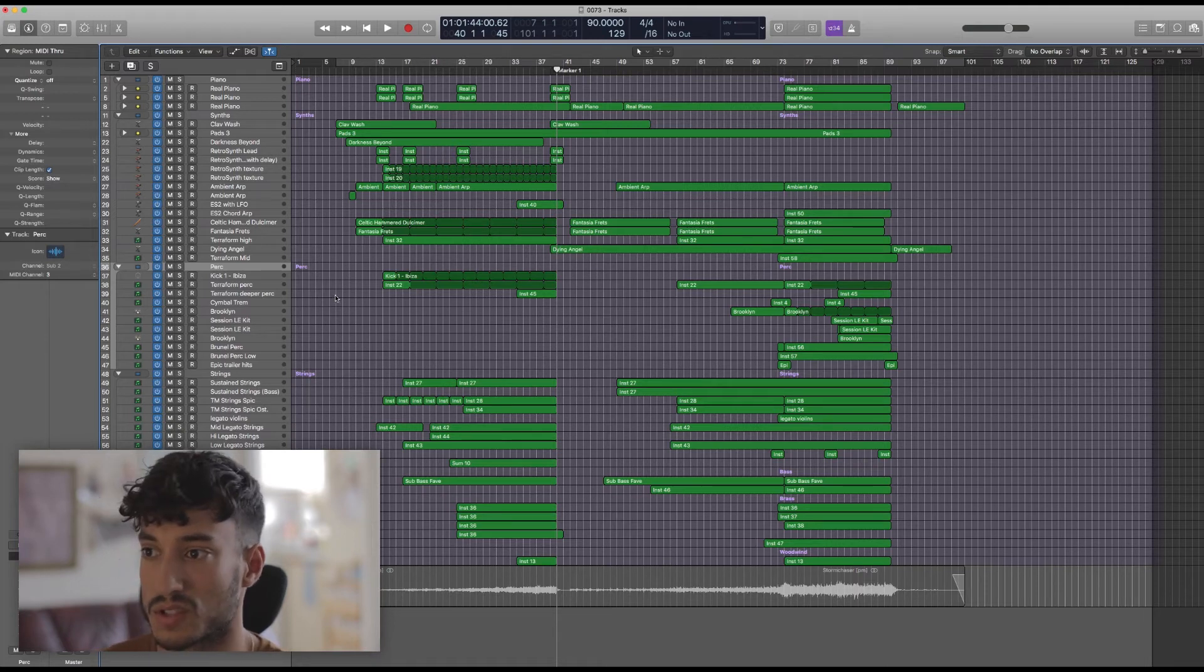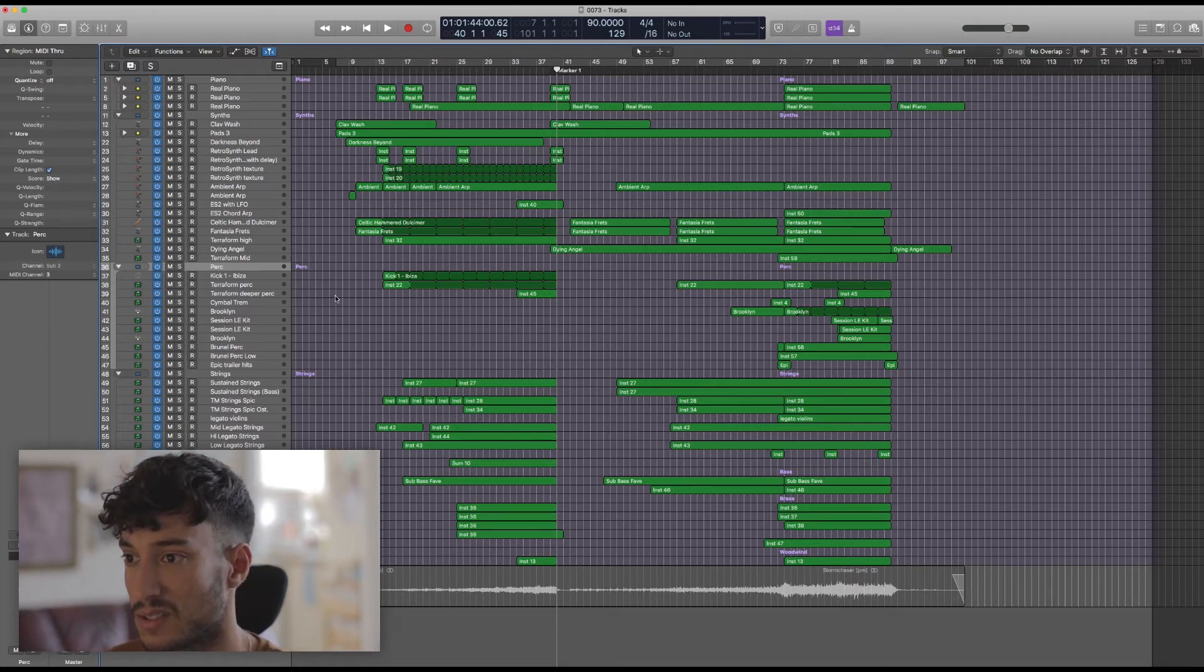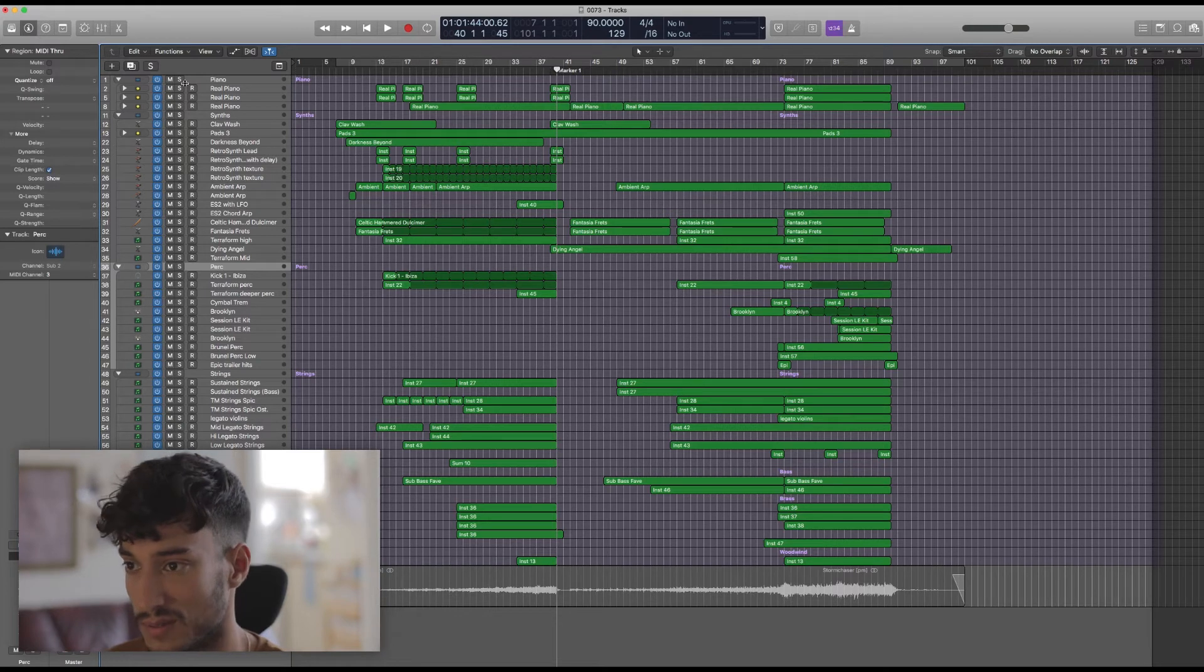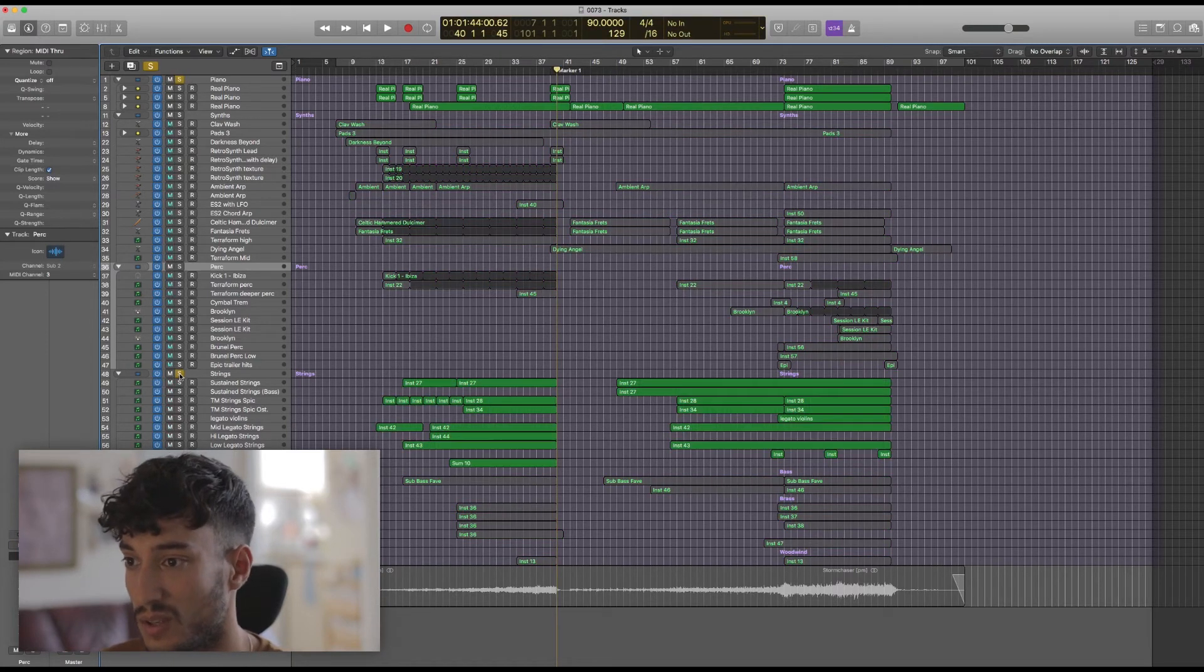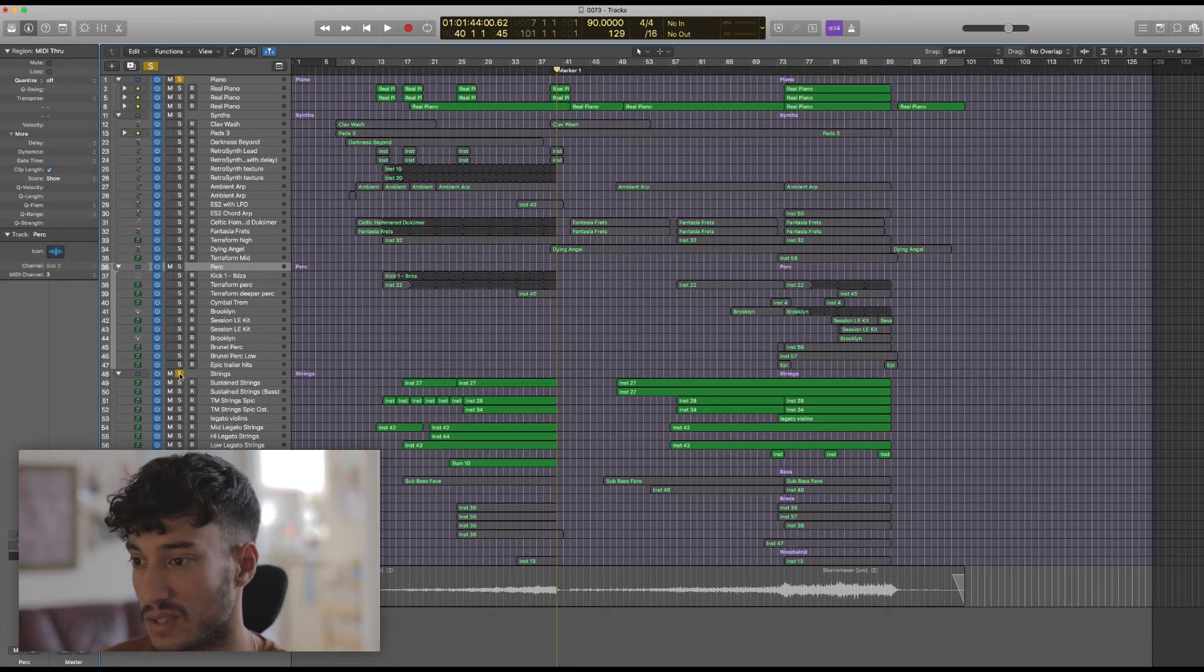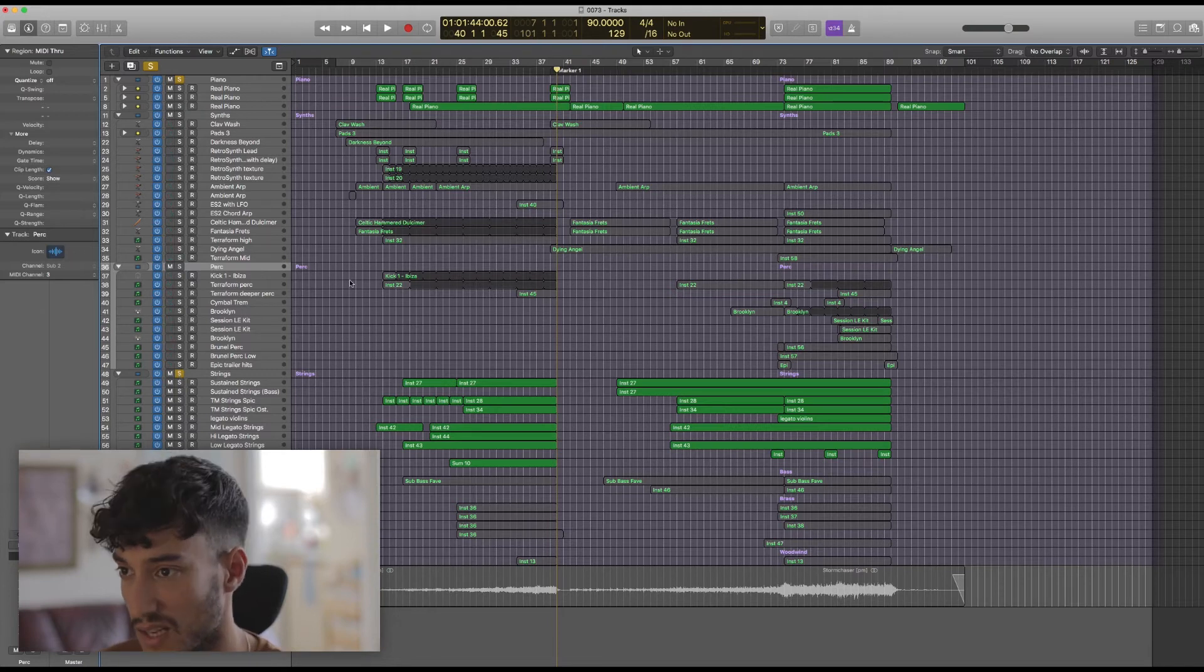So if the synths are just the background then let's have a listen to the foreground. In this track, like a lot of my work, it's the piano and the strings that really drive the music, so let's listen to them next.